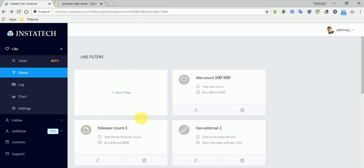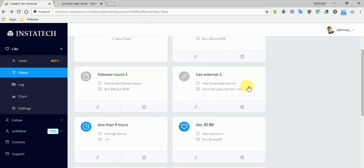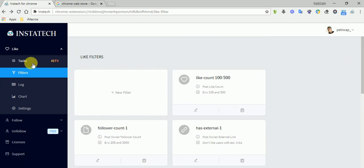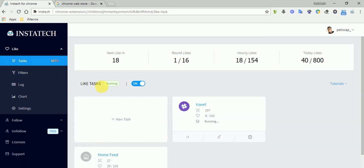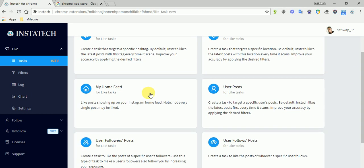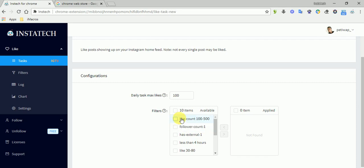When you create a filter, it will be available here. So let's go back to this task and apply the filters. So in our home feed, we want to like users' posts if the post has a like between 100 and 500.